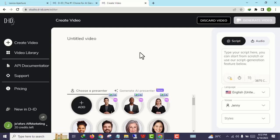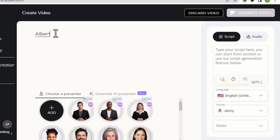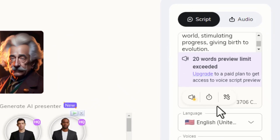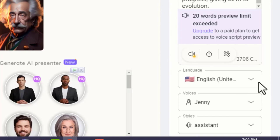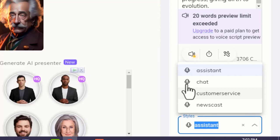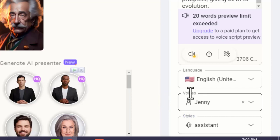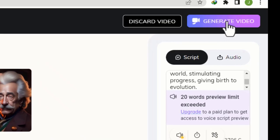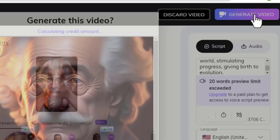Just like the previous method, you click create video, then give your video a name — let's say 'Albert Einstein'. Choose a presenter — this is where you upload your AI image. After uploading your AI image, go to the script section and paste your script from ChatGPT. Then scroll down — since Albert Einstein was a native English speaker we're going to use United States English. Here is where you select either assistant, charts, customer service, or newscast voice style. Since Albert Einstein was male, I'll use a male voice — let's go with Davis. Then click generate and wait a few minutes for your video to be ready.